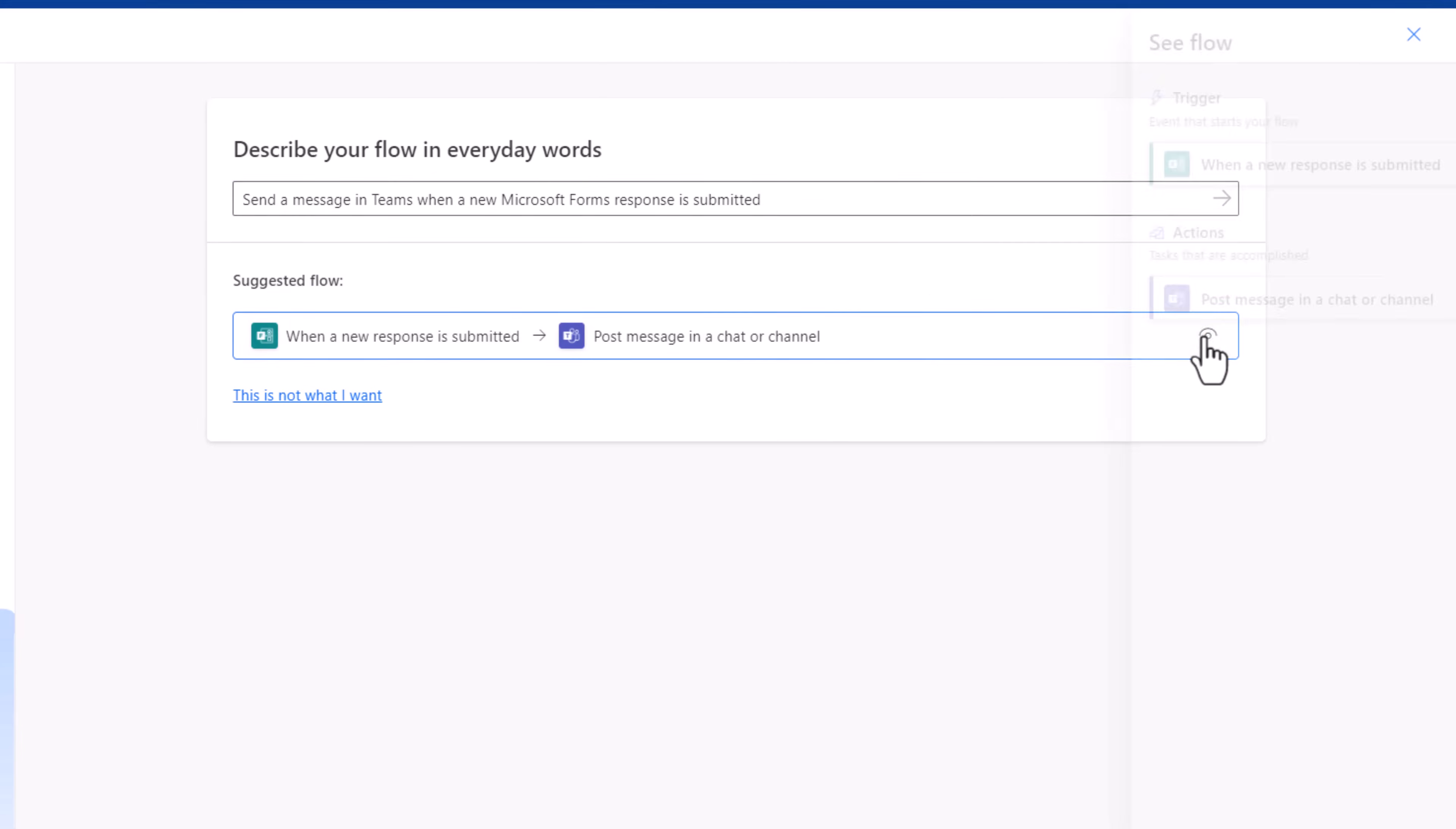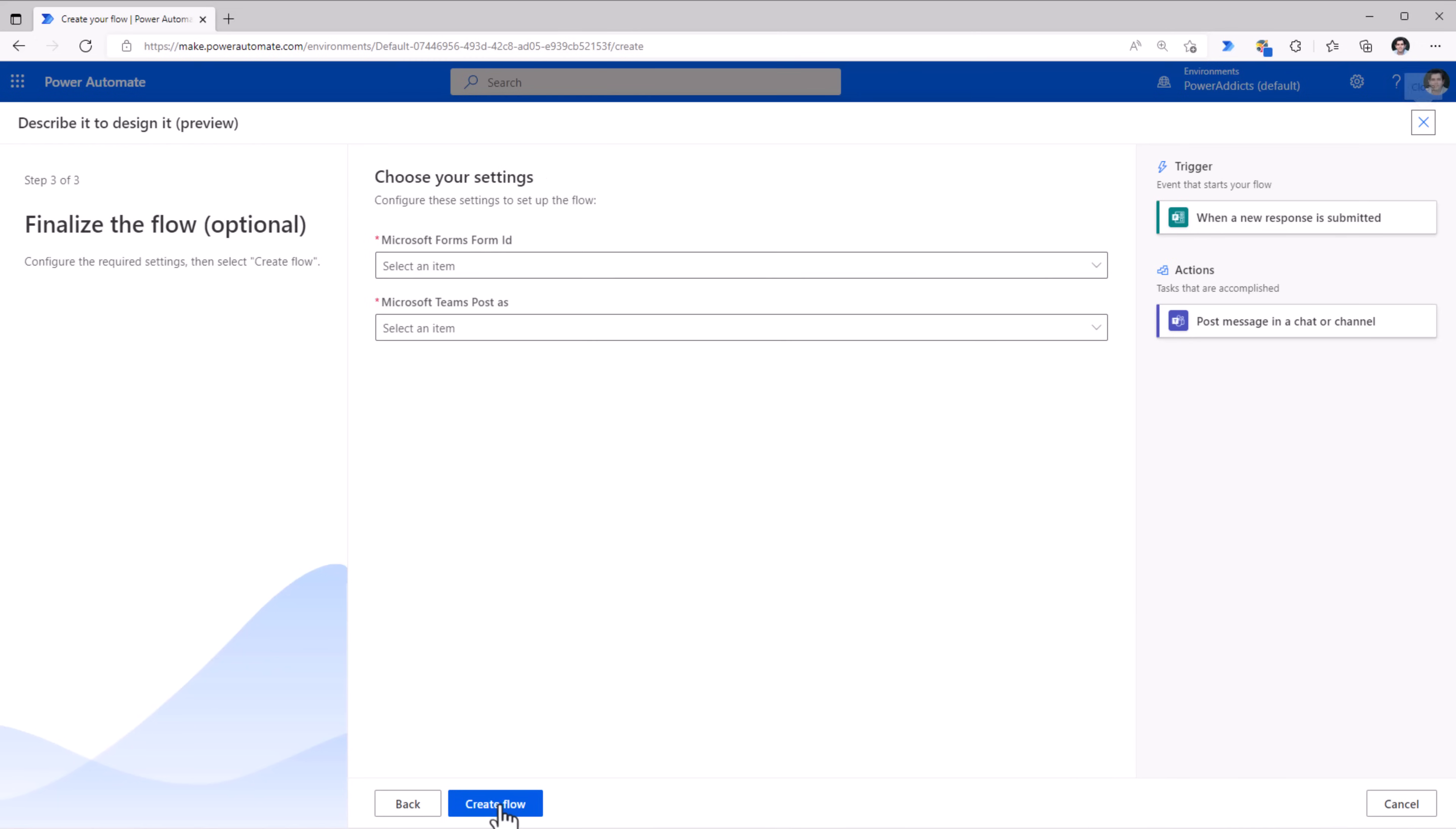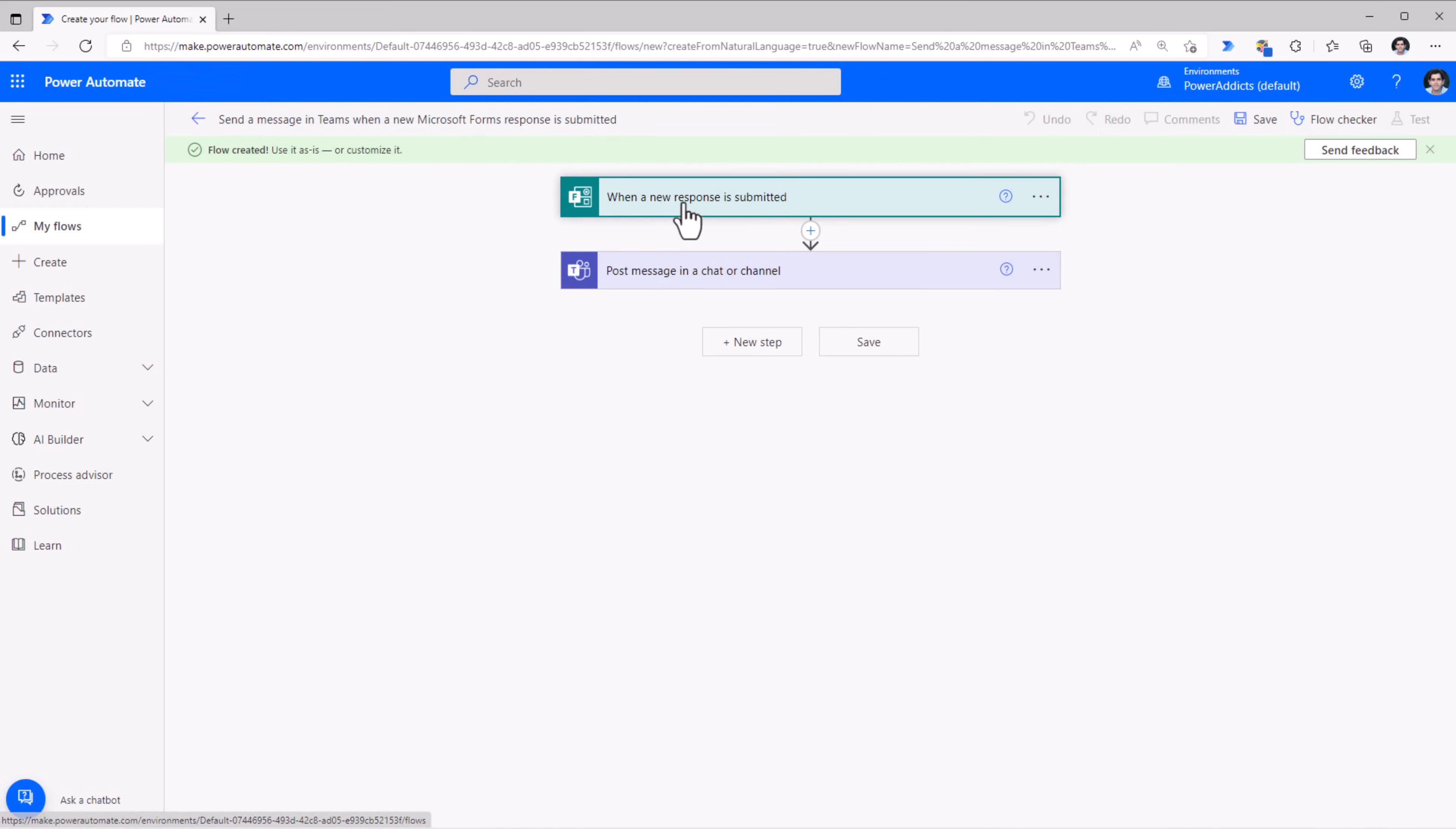I can view the flow, look at the trigger of the flow and the actions in the flow. Click next. Review the connections. Click next. Pick my Microsoft Form ID. I would like to post to Teams as a user and click create. And the flow has been created.